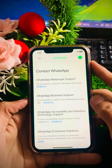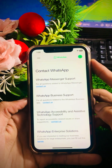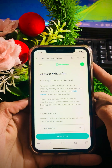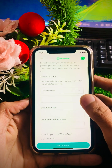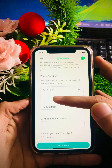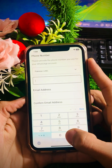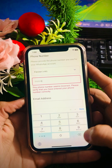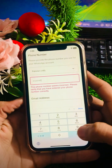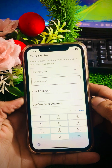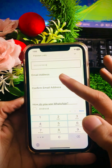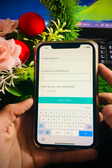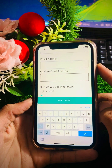Since I am using WhatsApp Messenger, I will tap on the 'Contact Us' option. Scroll down and you will see a field for your phone number — enter your phone number including your country code. Then scroll down further and enter your email address associated with your account, and confirm your email address again.